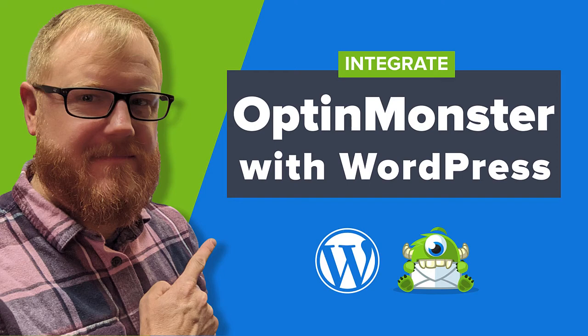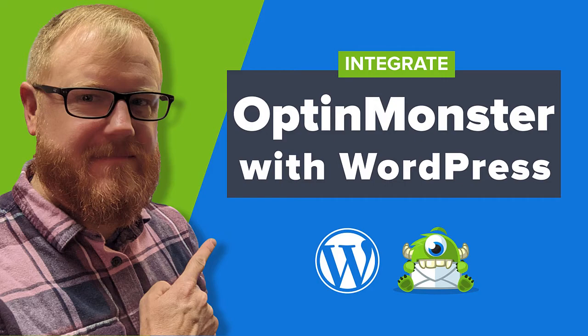OptinMonster works on any website where you can add our embed code, including WordPress. In this video, I'll show you three ways to integrate OptinMonster with your WordPress website and why we prefer using the OptinMonster for WordPress plugin.